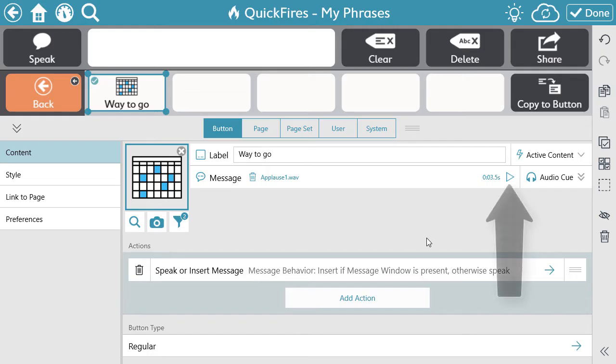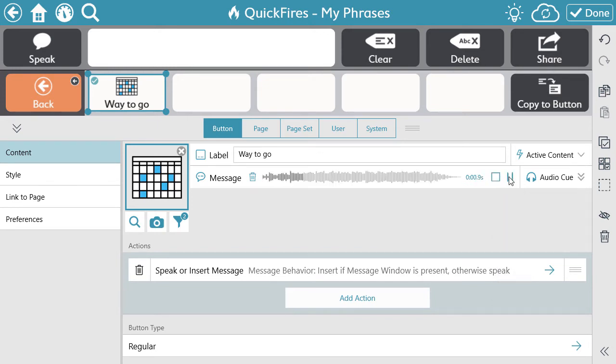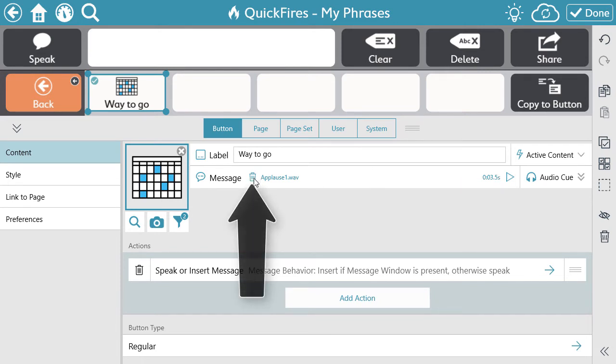To preview the sound, select the Play button. To remove the audio file, simply select the trash can.